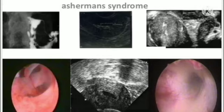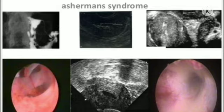Intrauterine adhesions are damage to the endometrium. Electron microscopic evaluation reveals ribosome loss, mitochondria swelling, and hypoxic cellular modifications.